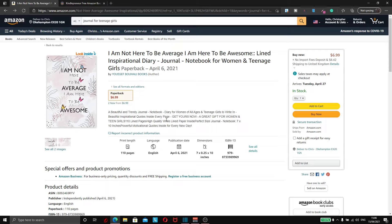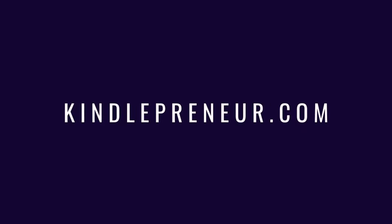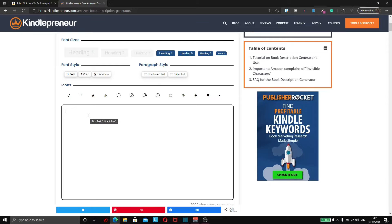This happens because when people type out their description in their Amazon account — including paragraphs and spaces — they think it looks good. But Amazon's description works through HTML, so no matter what you do, it's going to come out looking horrible and blocky. What we can do to counter this is to come over to kindlepreneur.com and use their book description generator. Type out your description the way you want to see it on your Amazon listing — do it there, not directly in your Amazon account.